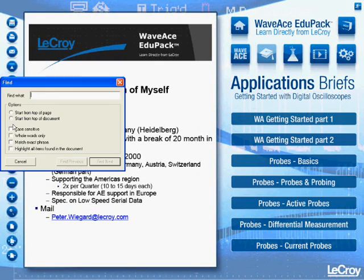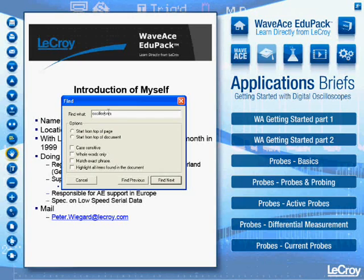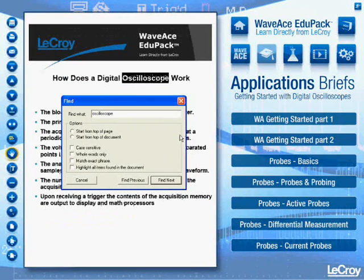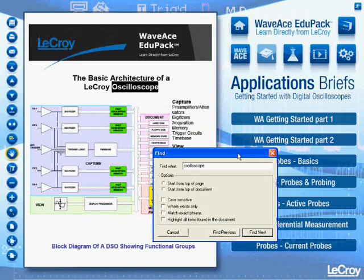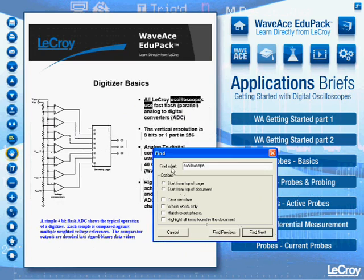Moreover, we have a Find feature inside the product that allows you to choose a single term or an entire array of terms. You'll get a search inside and you'll find wherever inside the document the term or phrase comes out. This is very handy when looking for specific topics.